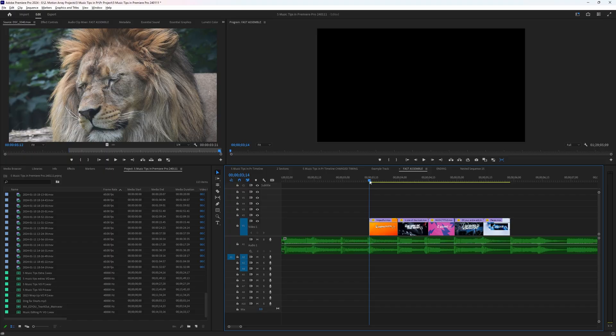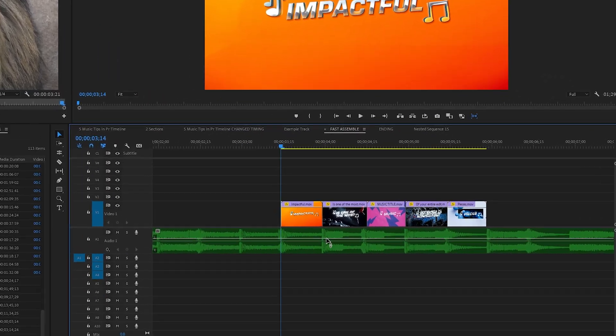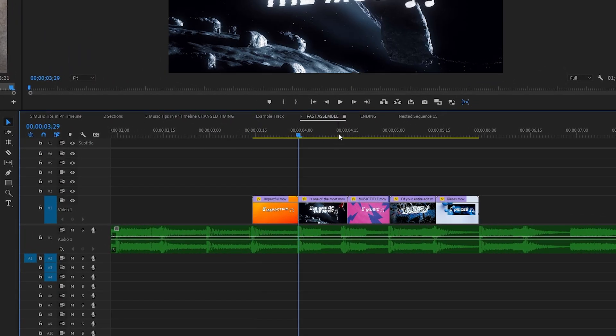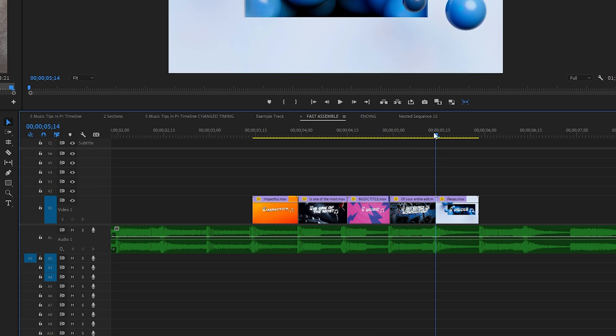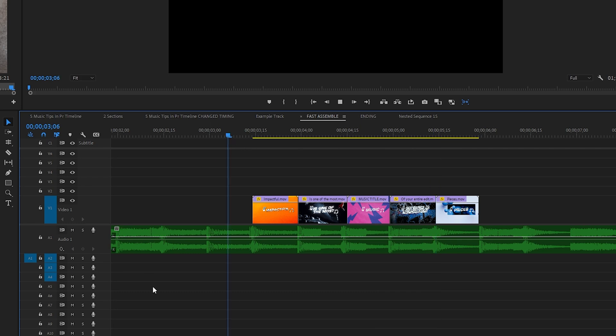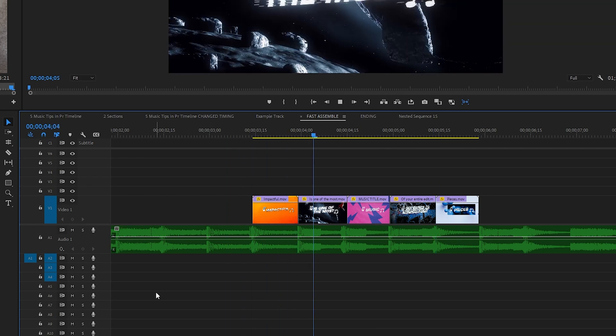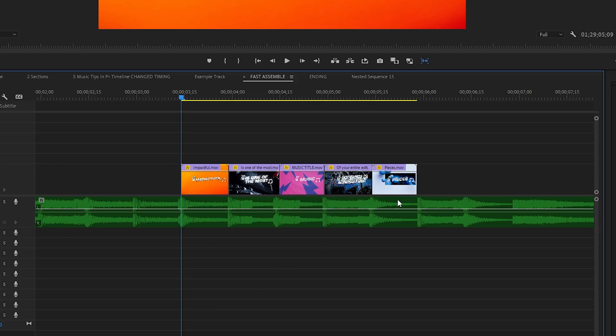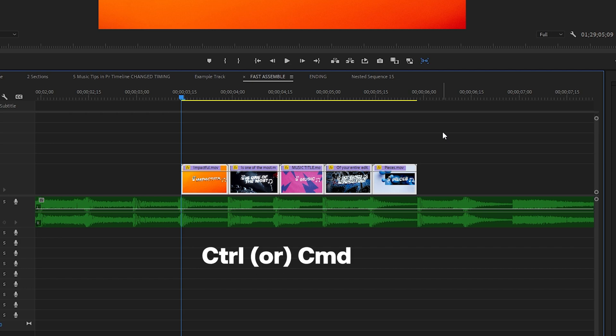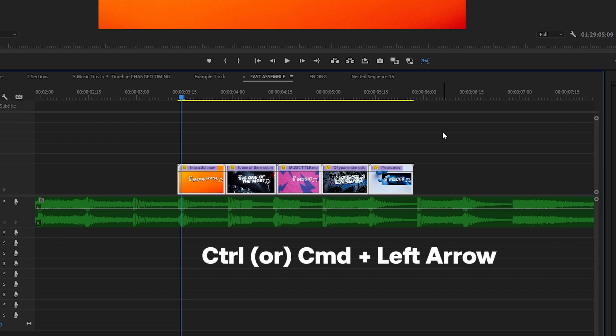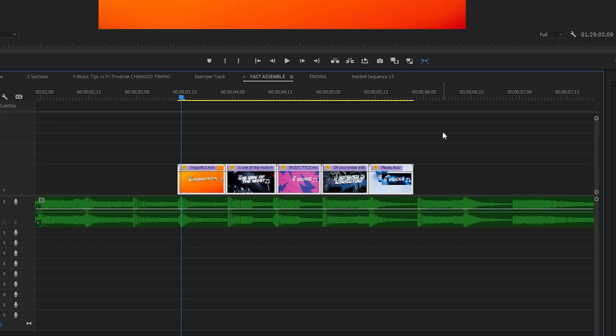Because if you've ever been editing with cuts to the beat of your song and you felt like, you know, it's on the downbeat of the song, it looks like it's lined up perfectly, but you play it back and it just feels off. It feels like it's not lined up even though it actually is. Well, if that's you, then you can just place your cuts one frame before the downbeat. And to do that in one fell swoop, highlight all of the clips in question, then hold control or command and click the left arrow key. And you've moved them all over by one frame.